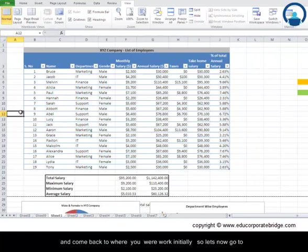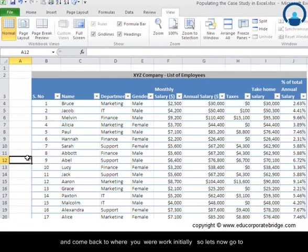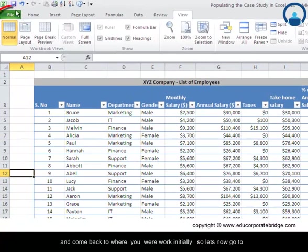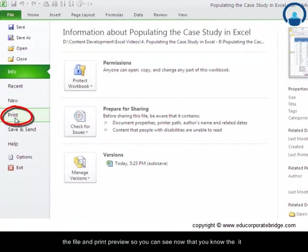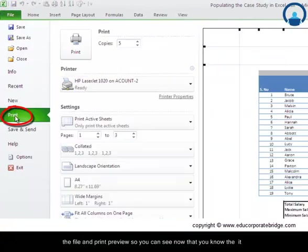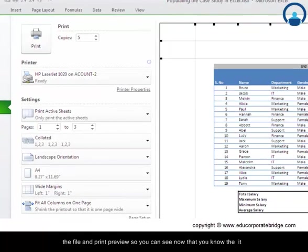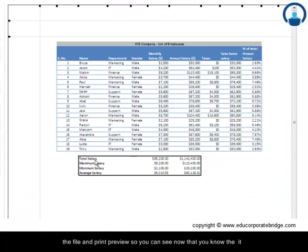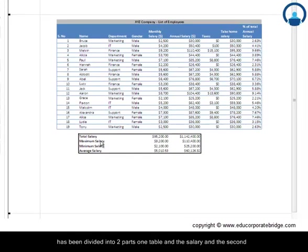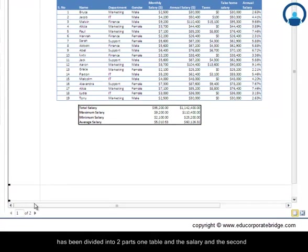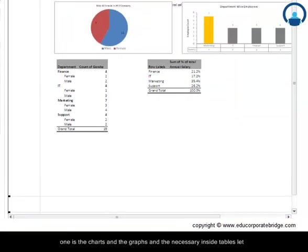So let's now go to the file and print preview. You can see now that it has been divided into two parts: one a table and the salary, and the second one is the charts and the graphs.